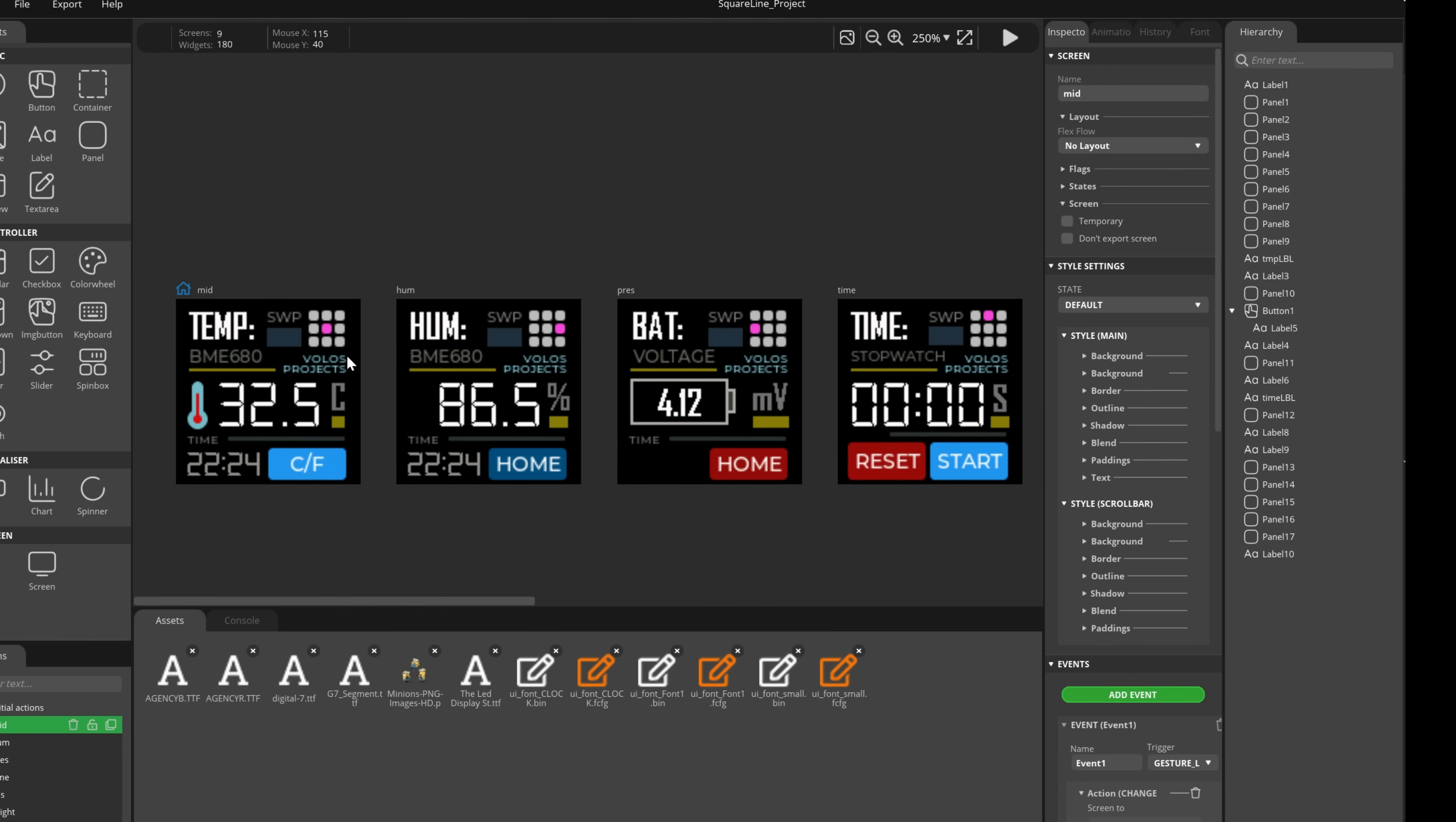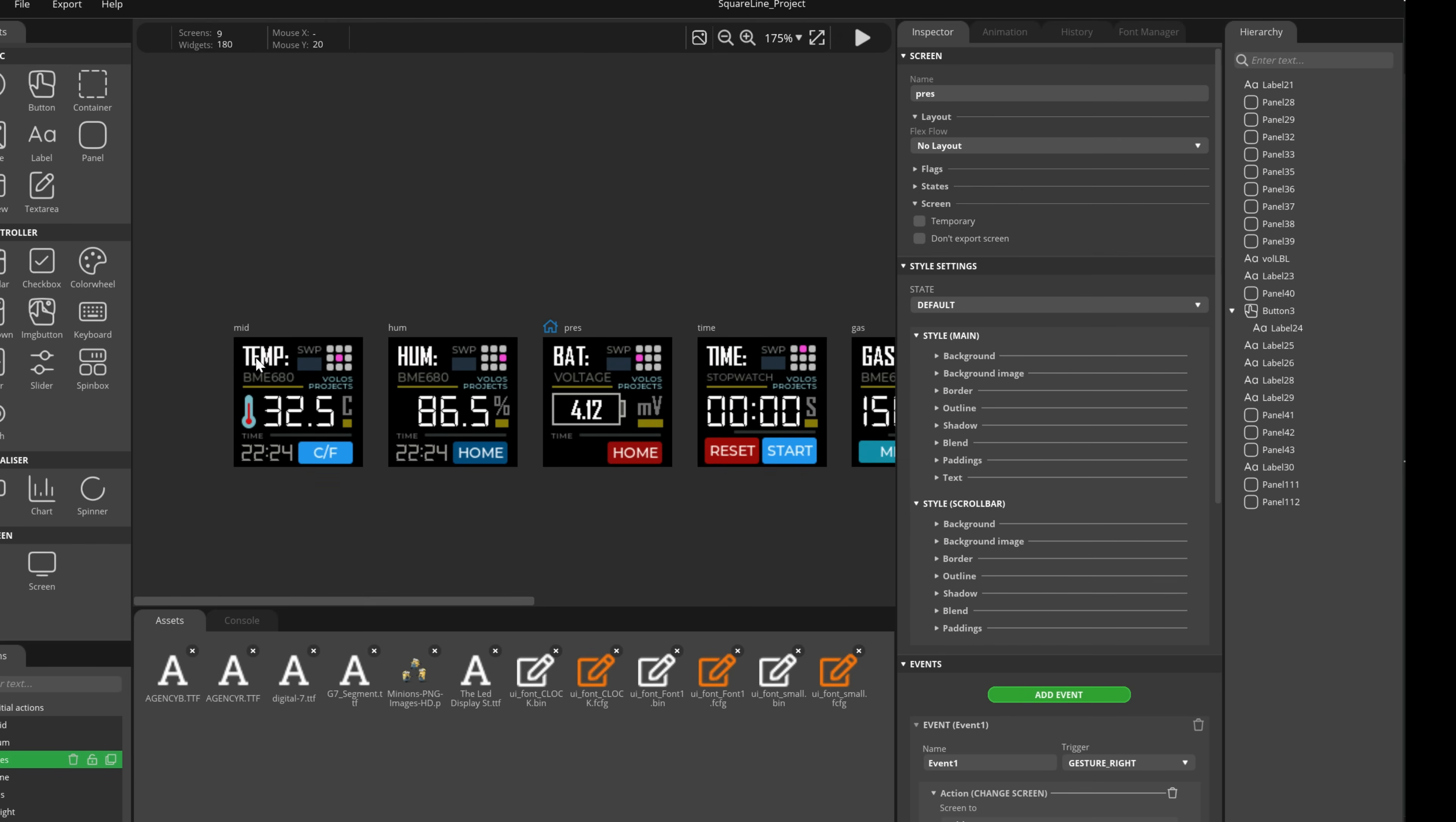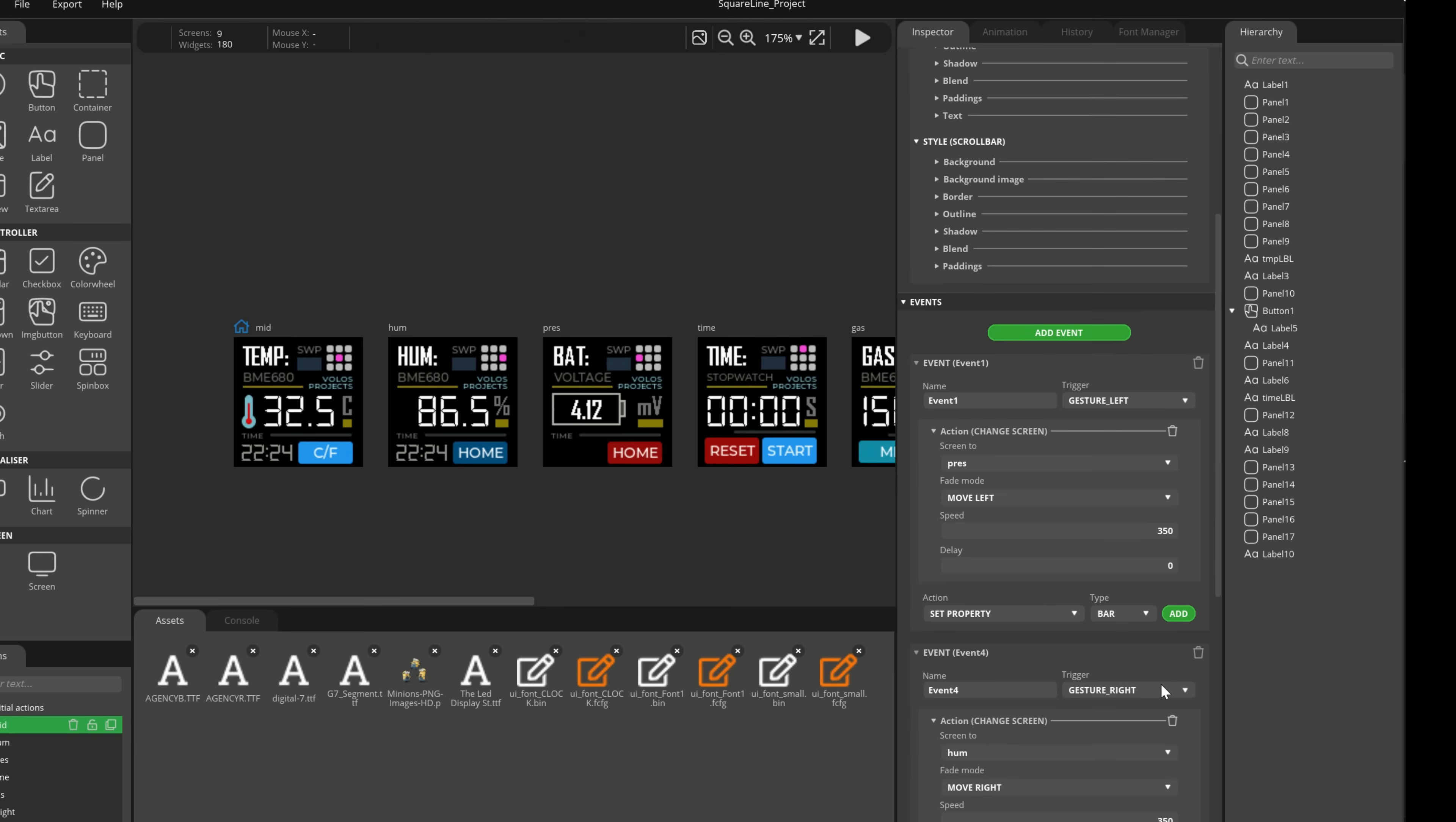In this part you can see which screen you are in. And then I used swipe events, so if I click on this screen which is the middle screen, I can see that I have swipe events, gesture left, I will move to the pressure screen.